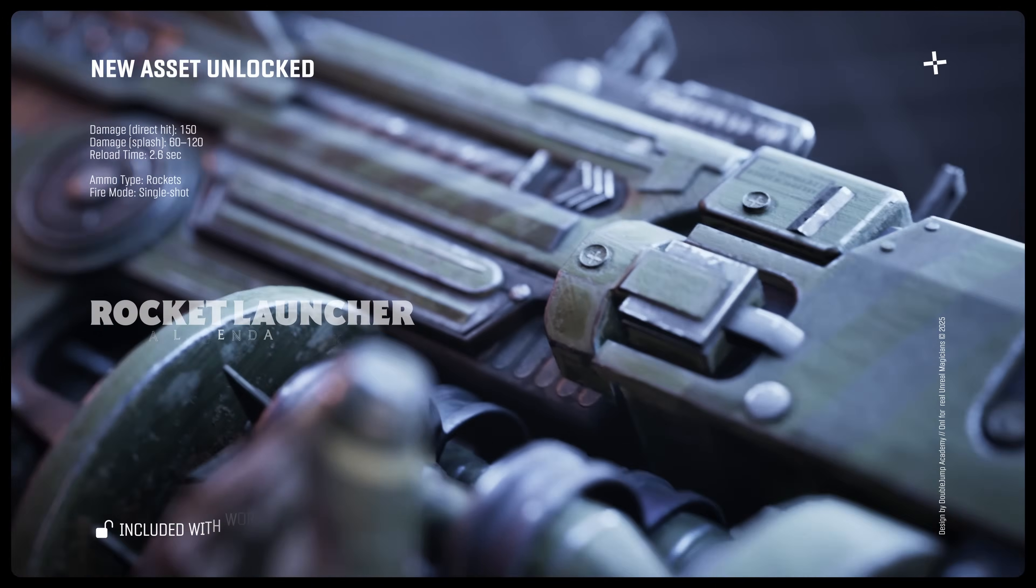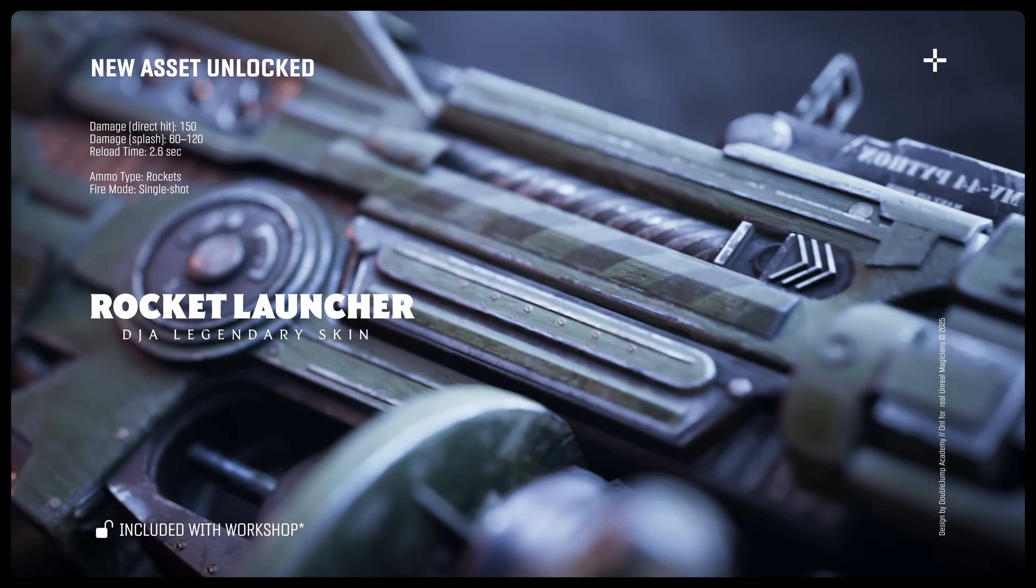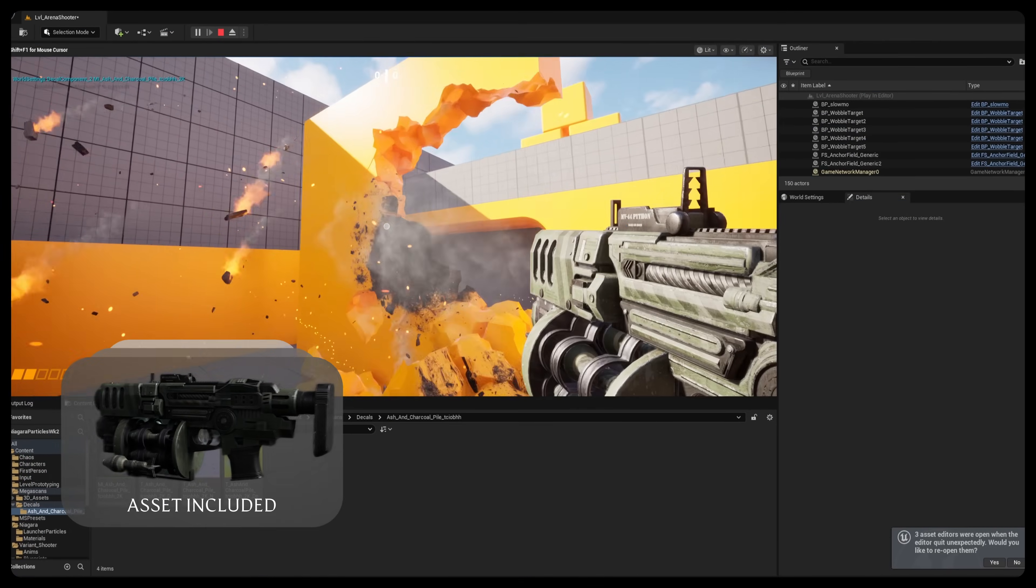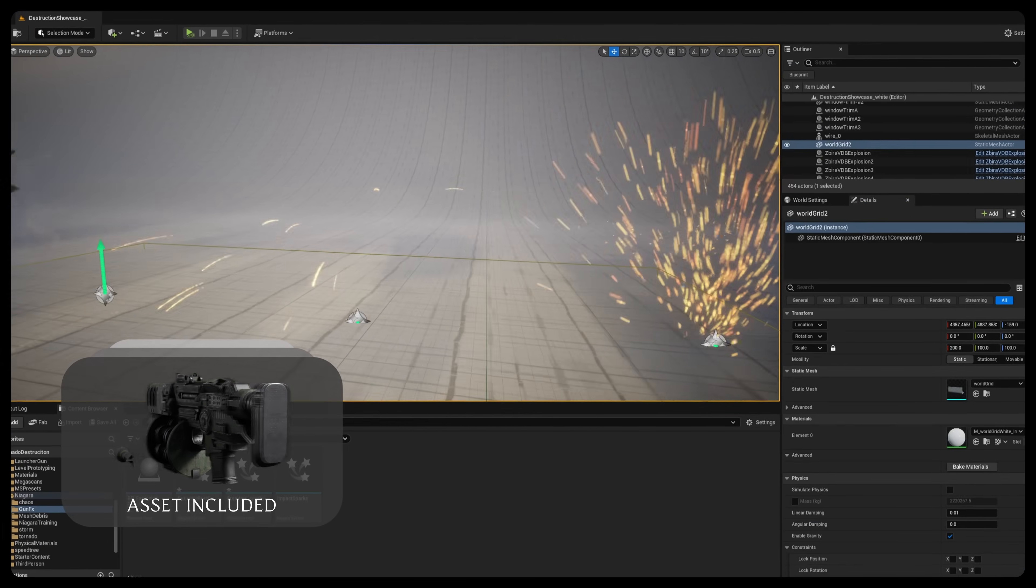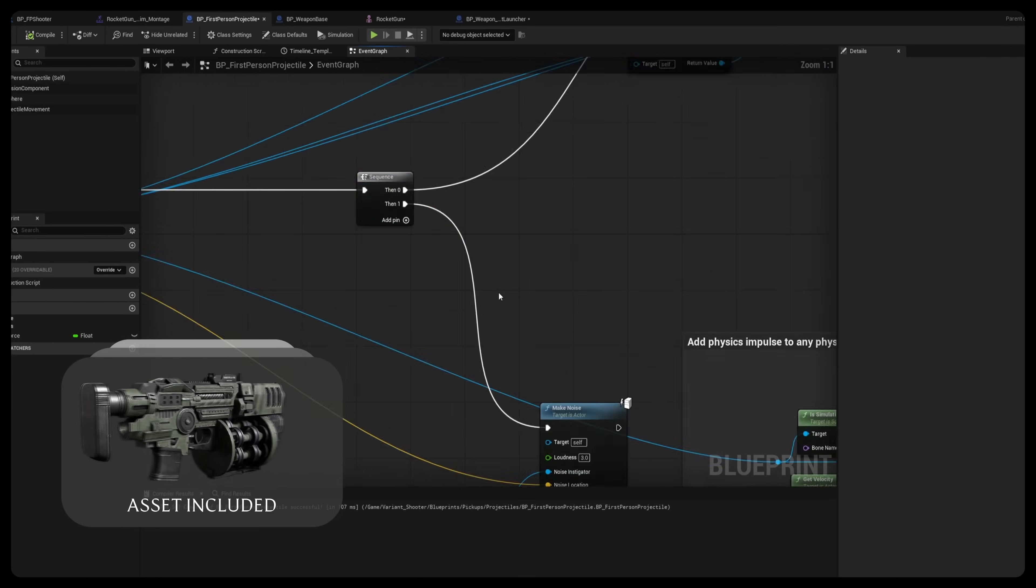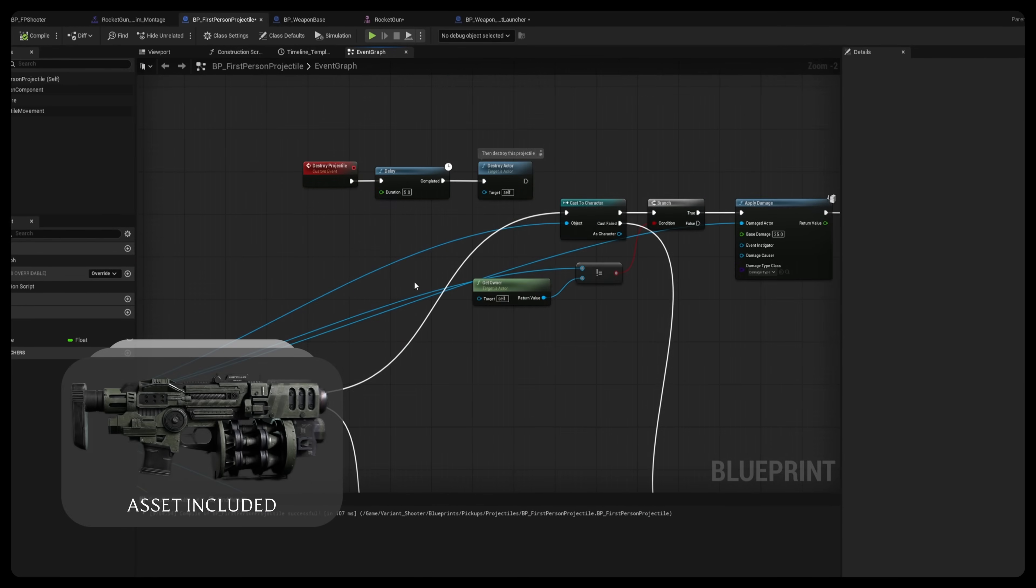We'll start by building a rocket launcher complete with particles, projectile physics, and explosions. It's a fun way to test our destructible assets and a great introduction to blueprints.